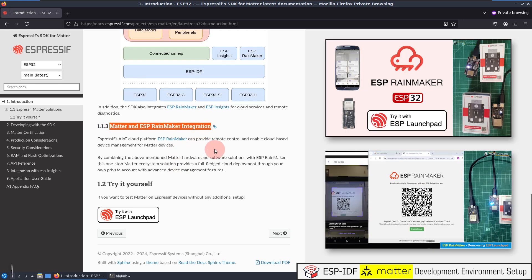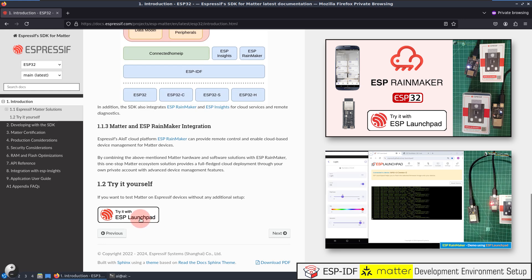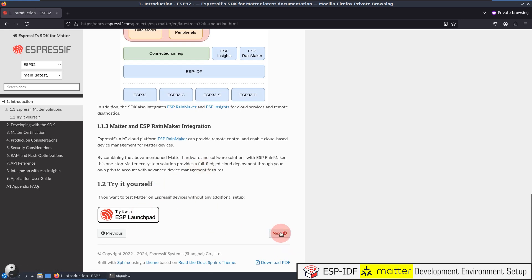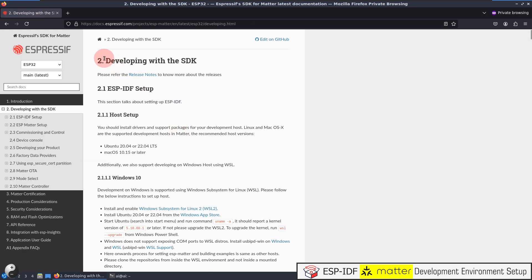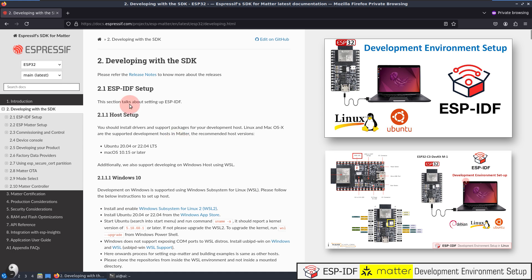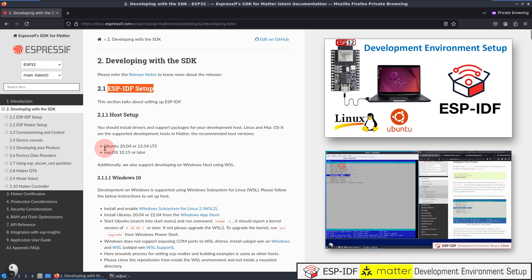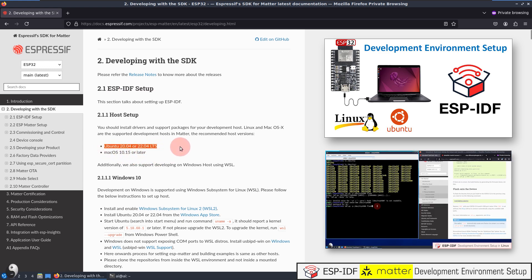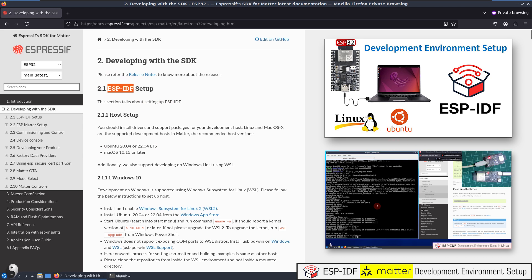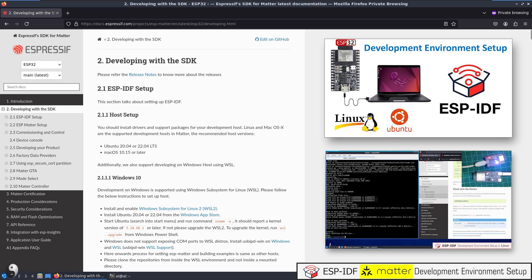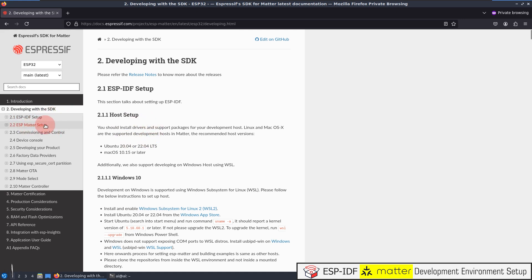Now let's go forward and see actual development with the SDK. First, we have to install and set up ESP-IDF. As stated in the guide, this section talks about setting up ESP-IDF. In our previous video, we have already covered this part — you can refer to that video for a step-by-step guide about how to install and set up ESP-IDF in Ubuntu OS. If you haven't set up ESP-IDF on your system yet, we suggest you refer to that video and come back later. Now let's move forward to the ESP Matter Setup section.